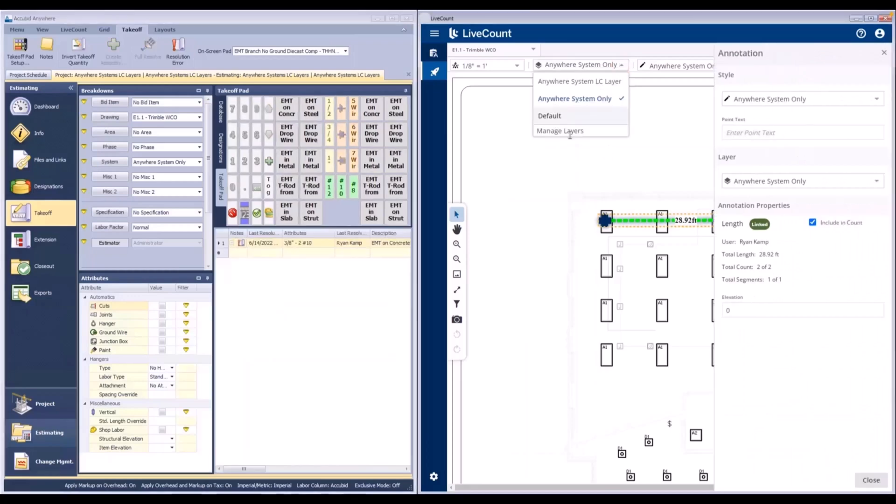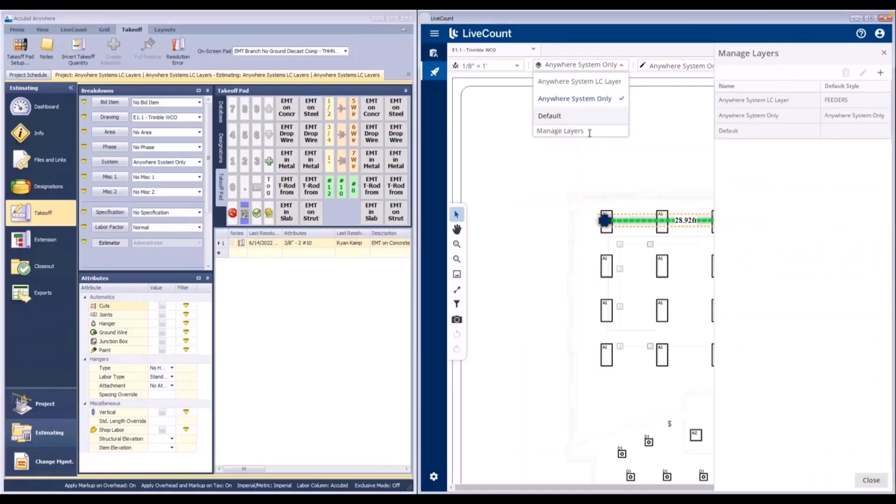And if we expand and then go to Manage Layers, we will see that a layer was created and a style was associated with it.